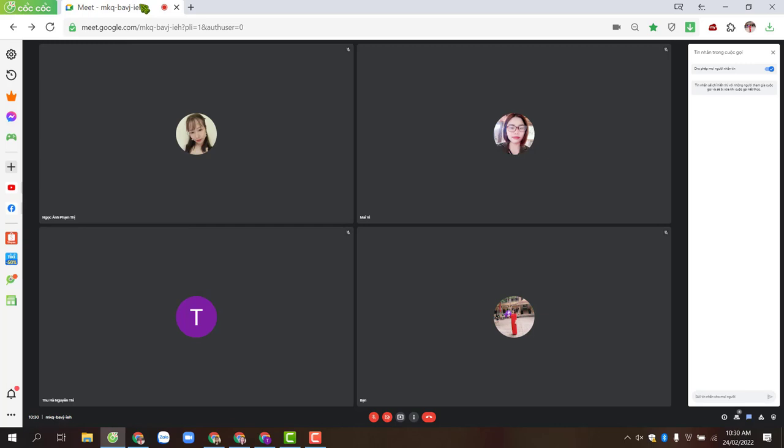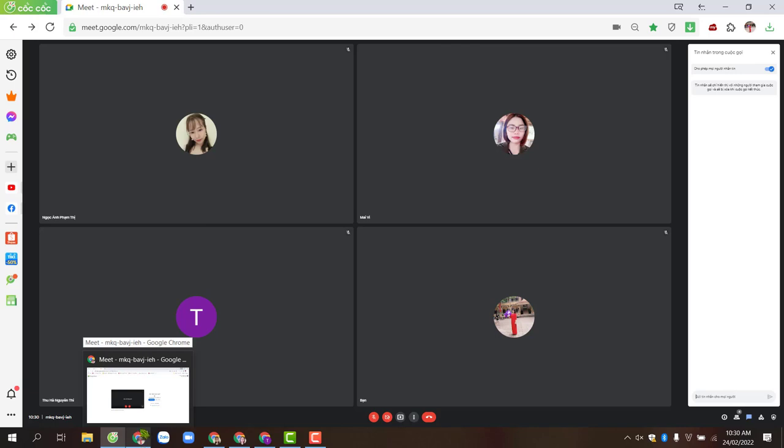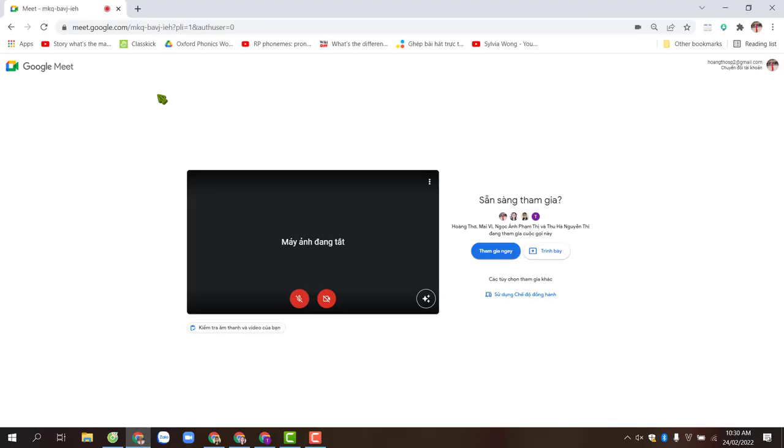Now I will guide you on how to see all participants on Google Chrome.